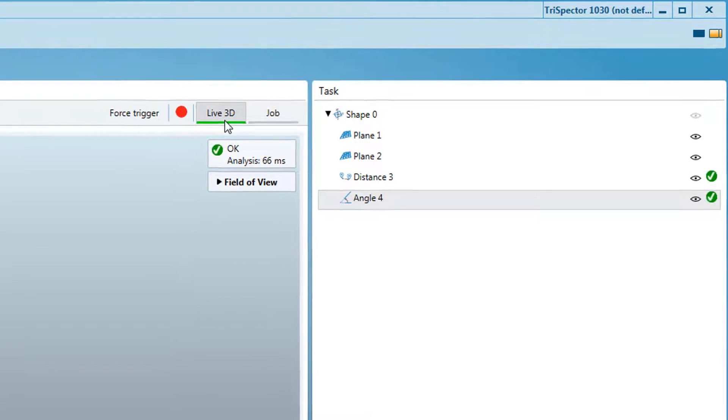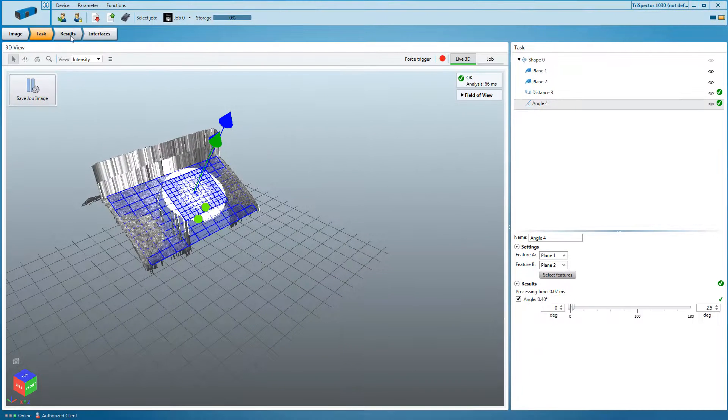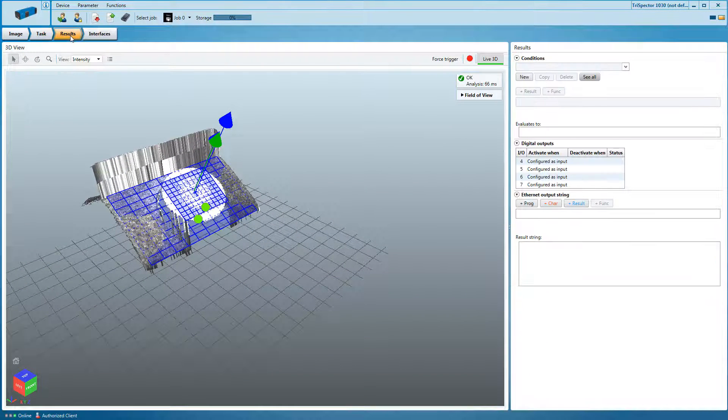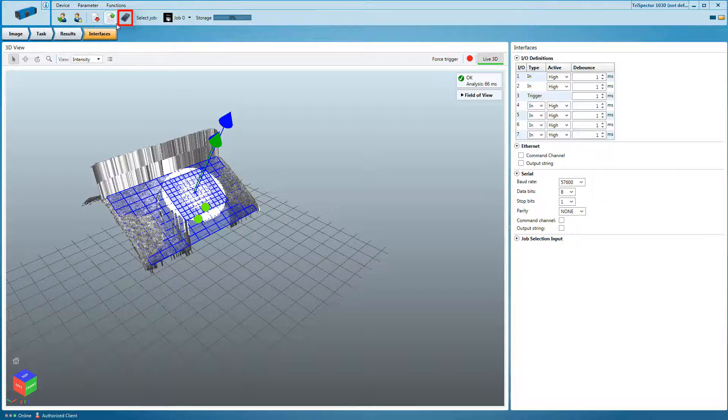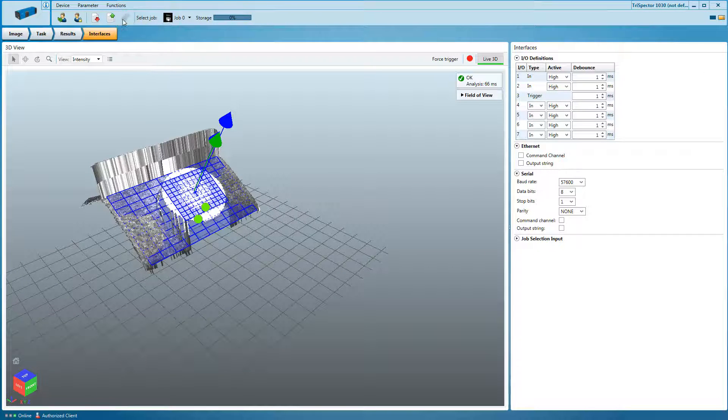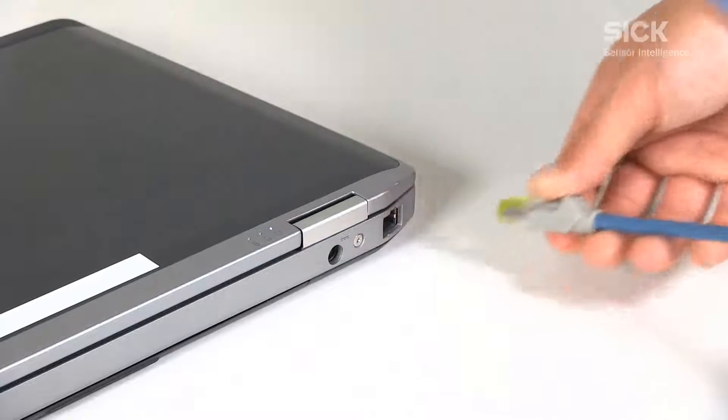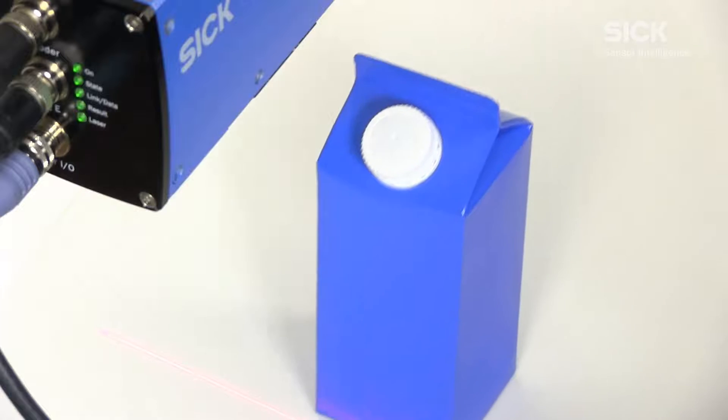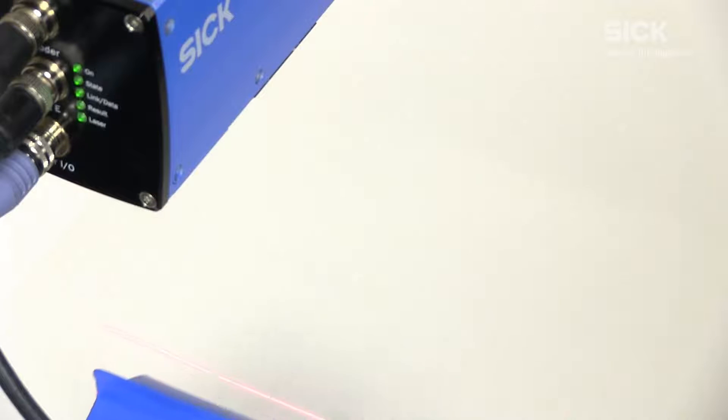The last step of the workflow is setting up the results and the interfaces. Watch tutorial 3 to see how to change these settings. When you're done configuring save the parameters to the flash memory of the device. Now you can disconnect the PC and use the Trispector for cap verification purposes as a standalone device.